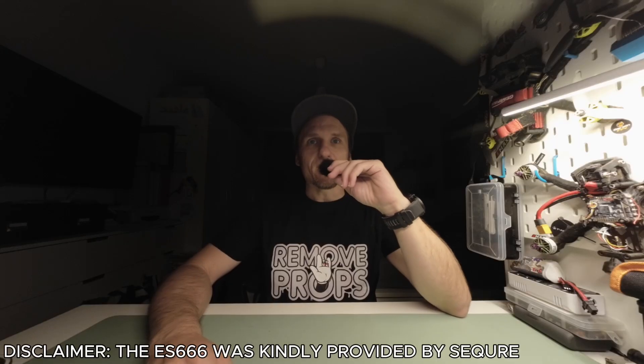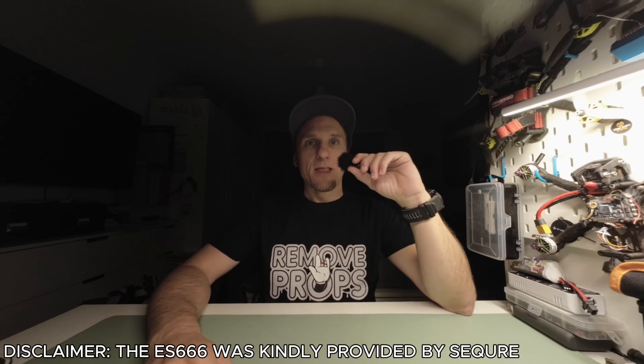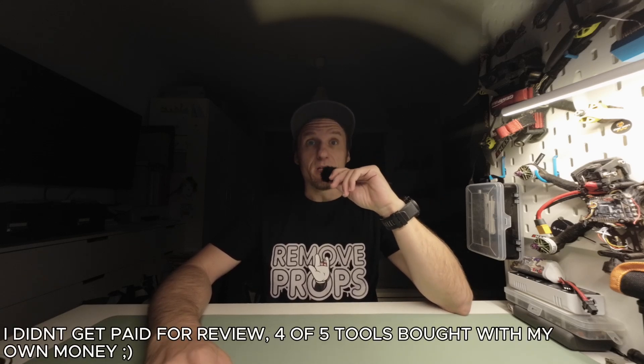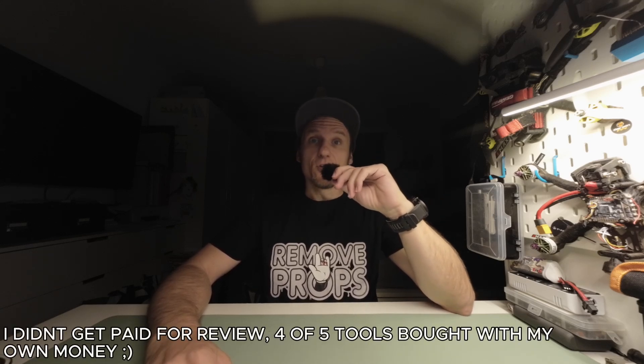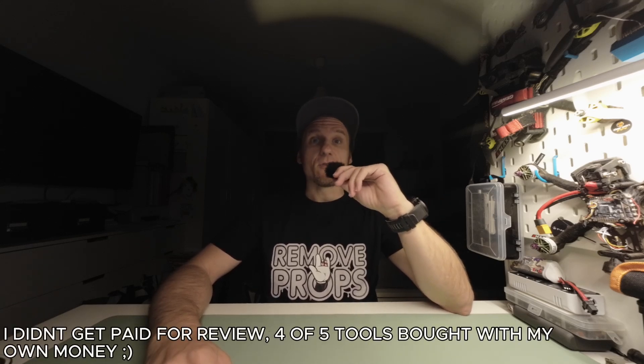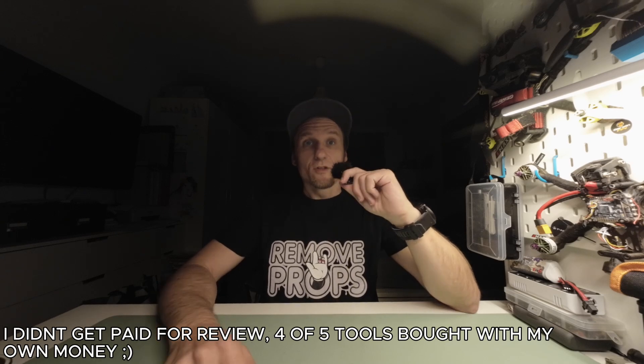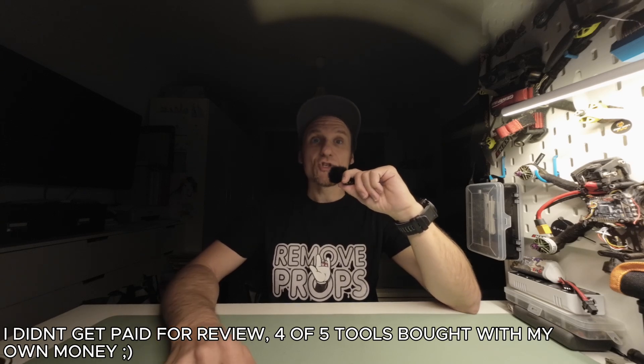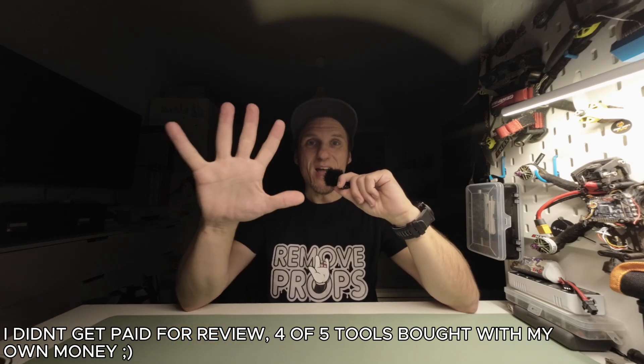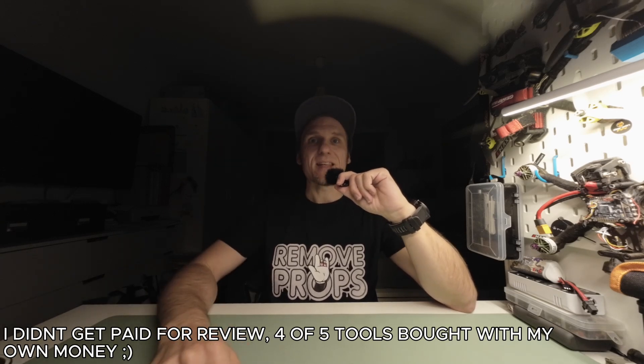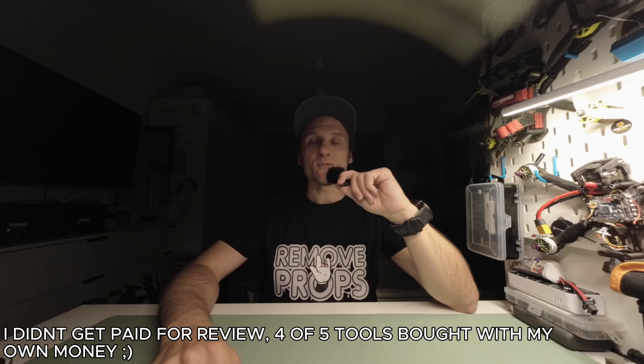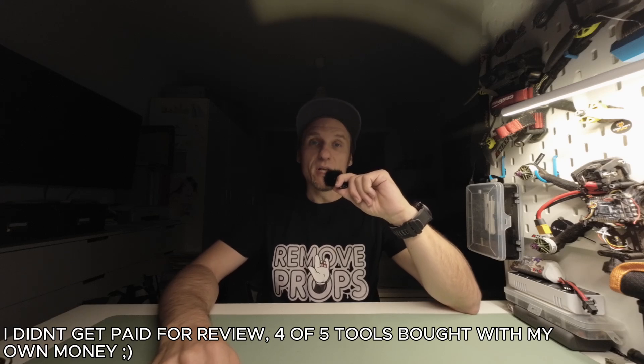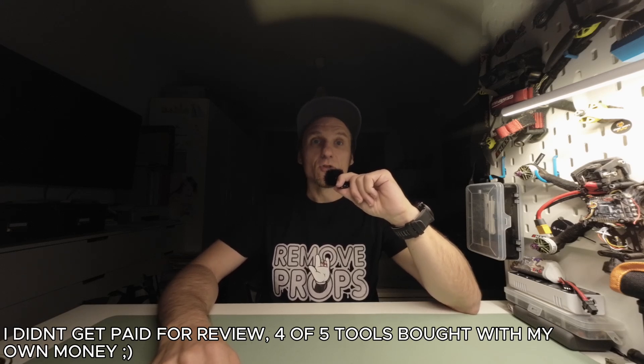Hey guys, welcome back to the channel. If you've ever tried fixing your FPV gear, you know that having the right tools makes all the difference. Today I'll show you my top five must-have tools for FPV repairs and building quads.